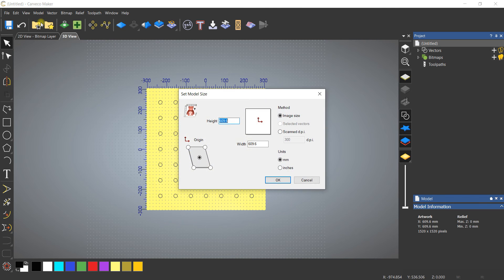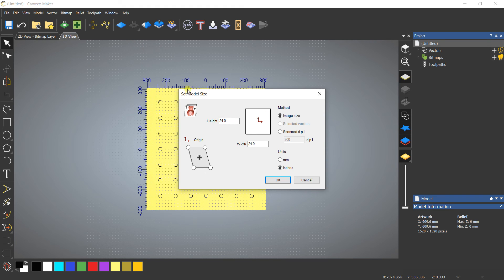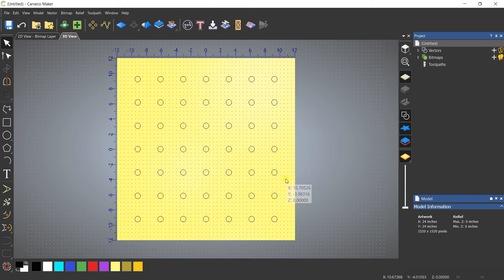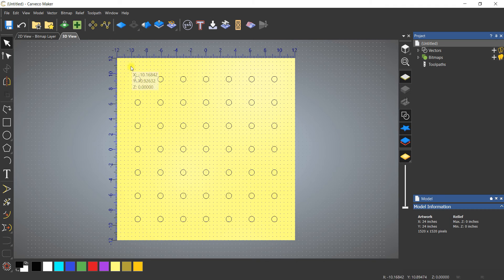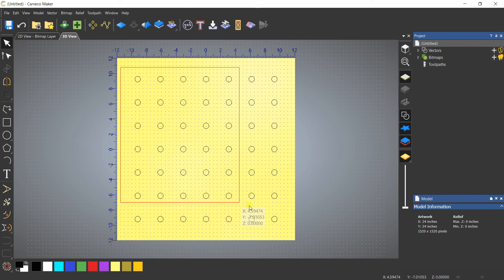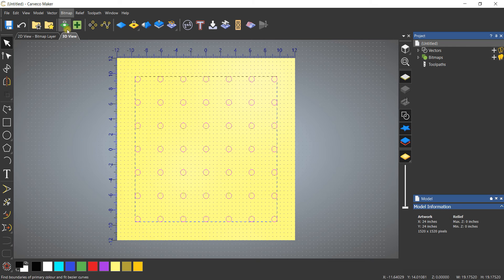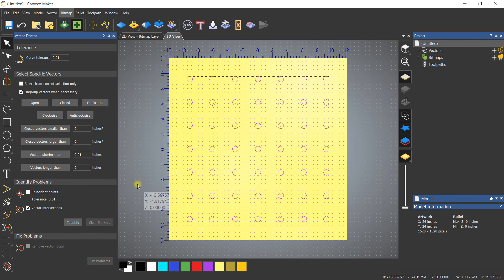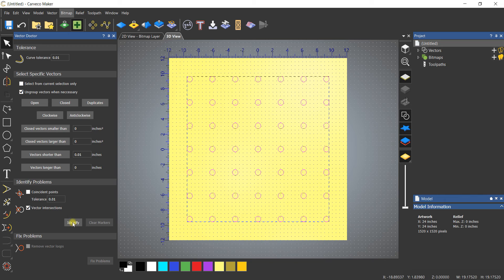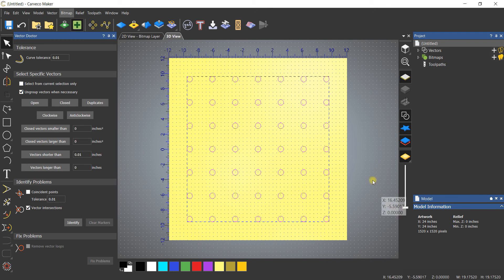Before we go there, I'm going to change the model size and everything back into inches. That's as simple as going back to model and changing the units over. Now to make sure that I don't have any extra circles, I'm going to select all of them and then go to vector doctor and identify just to make sure that we're good. You'll see that we do not have any extra copies and we should be able to machine without an issue.